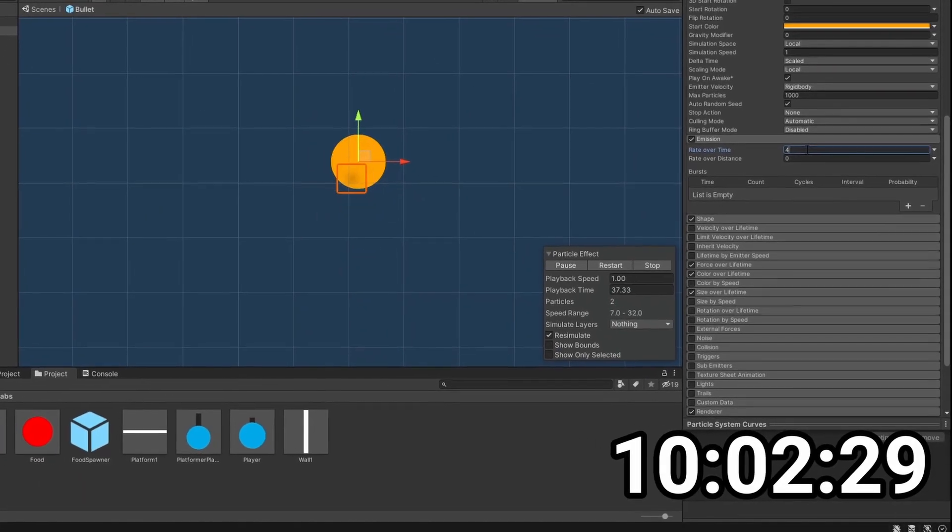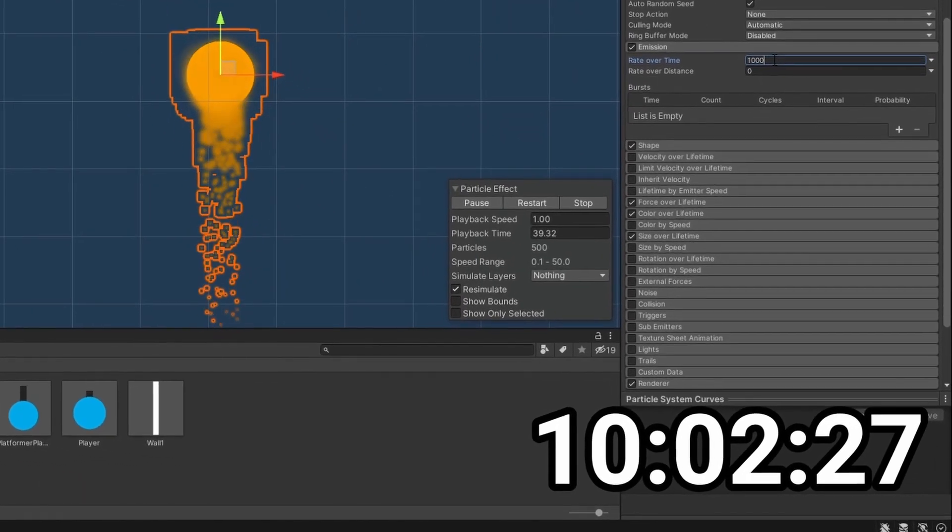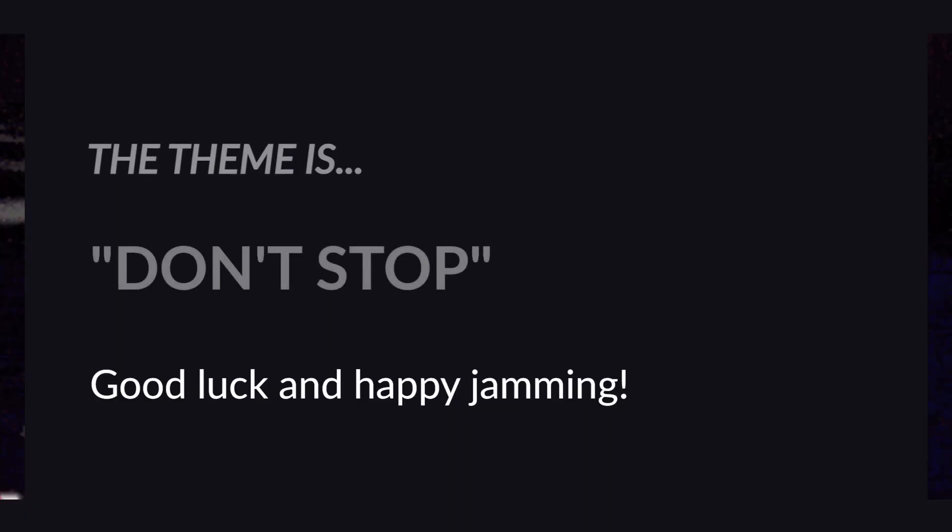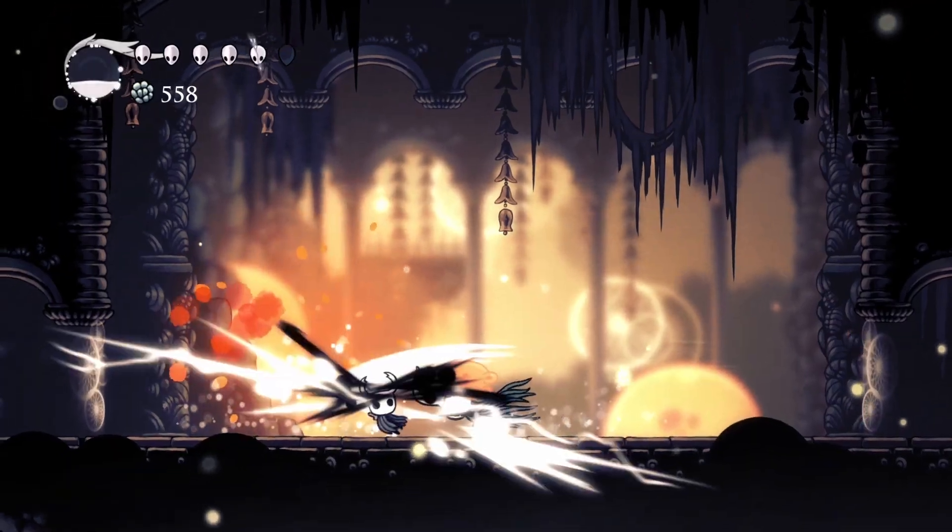A game jam is where you have to make a game as fast as you can before time runs out. The theme for this game jam was 'don't stop,' which I have no idea how I'm going to use. This particular jam was also focused on making a game that is juicy, which in other words just means it's satisfying to play.